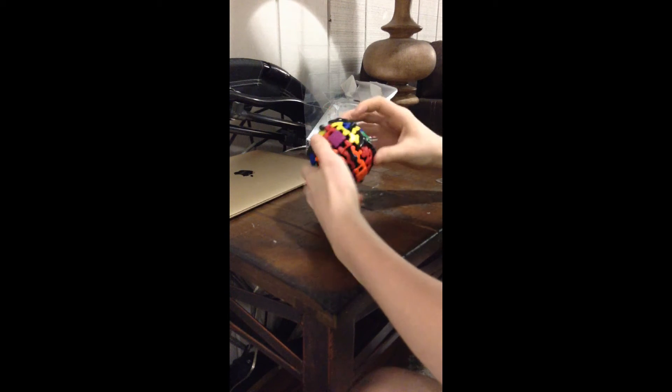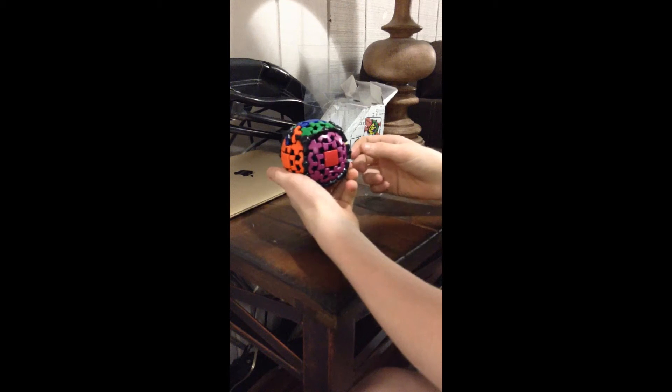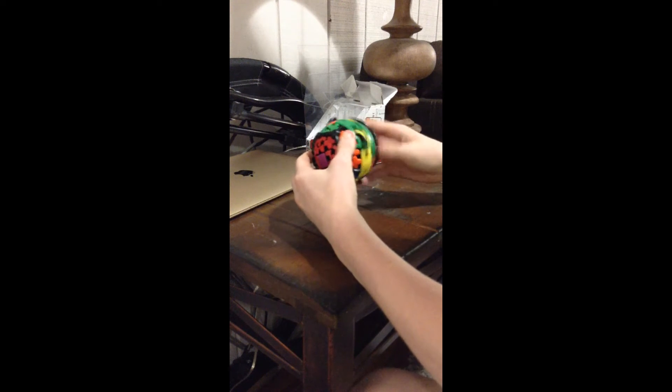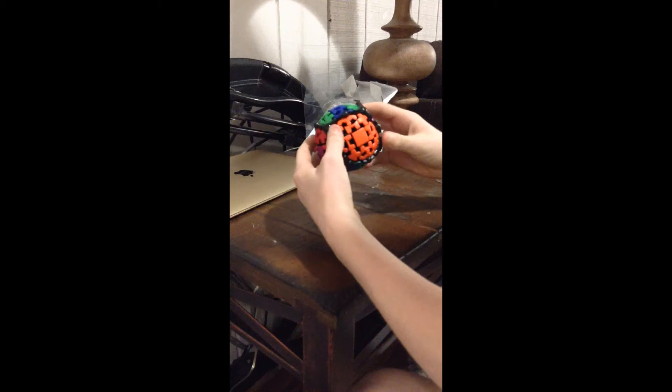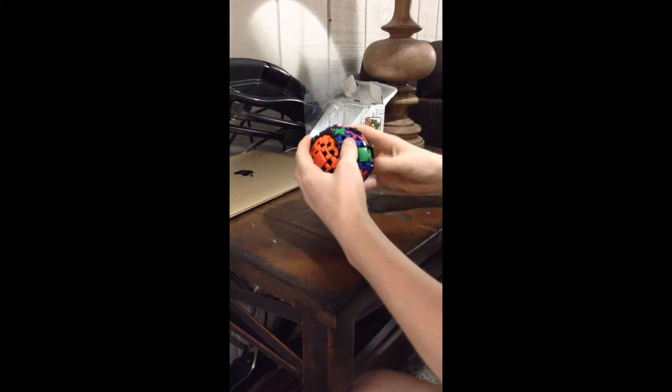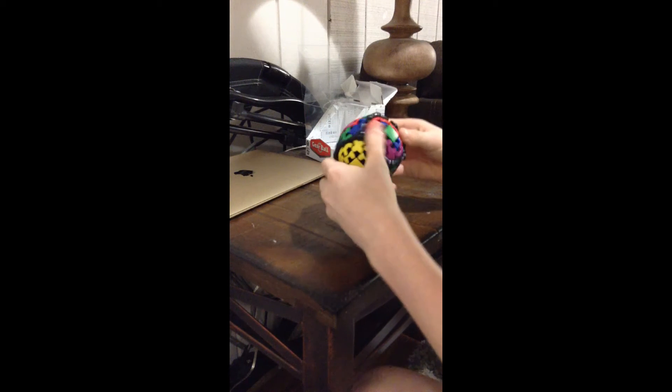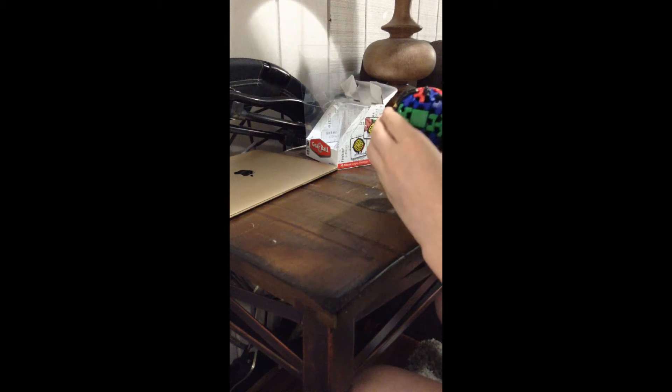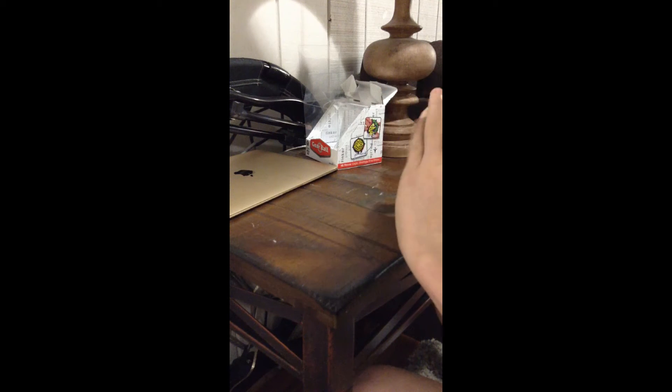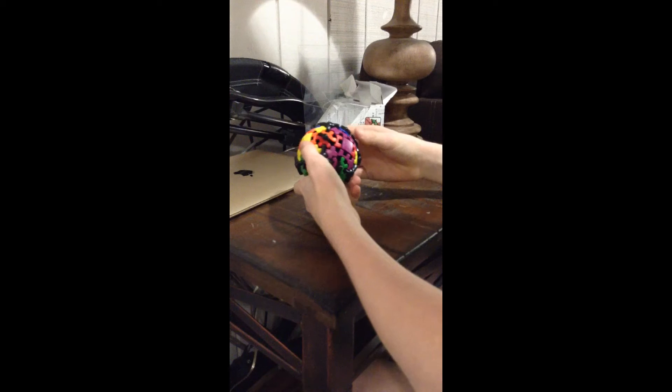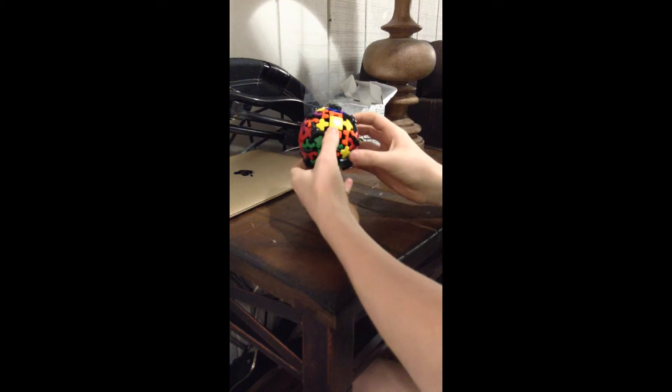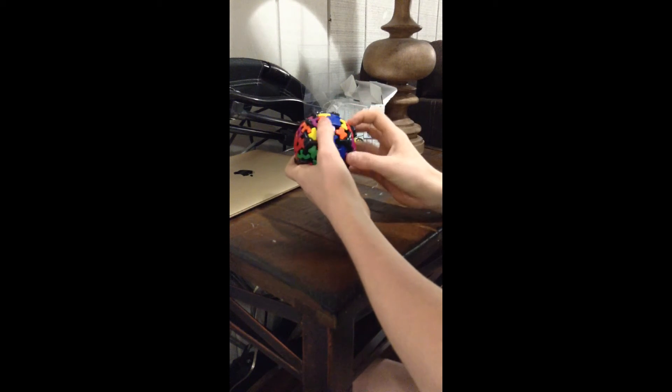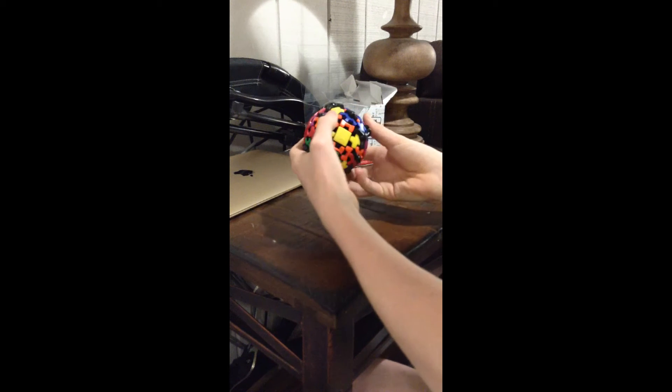So I'm just going to try to solve it. I'm not very fast at it, but... So first I'm just going to start at the red, because that's the way I learned it. And so I'm going to turn it this way.